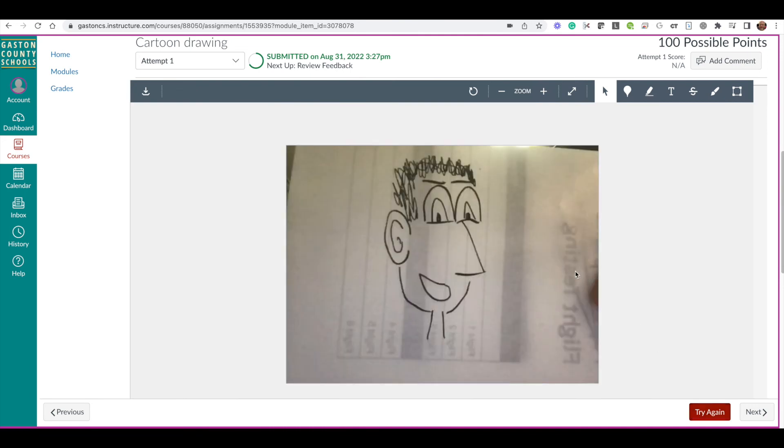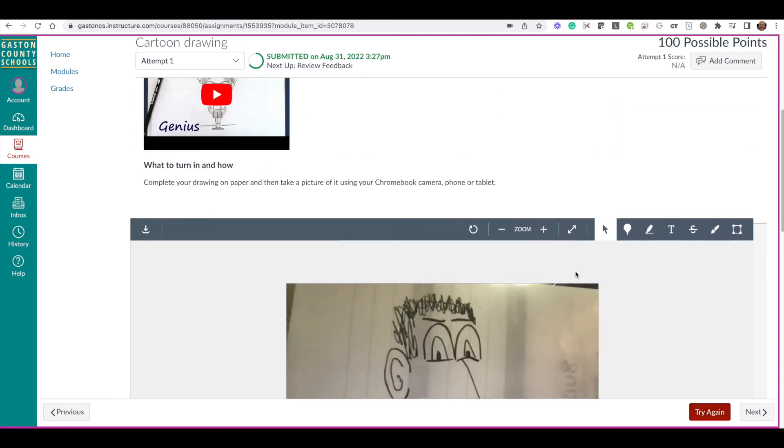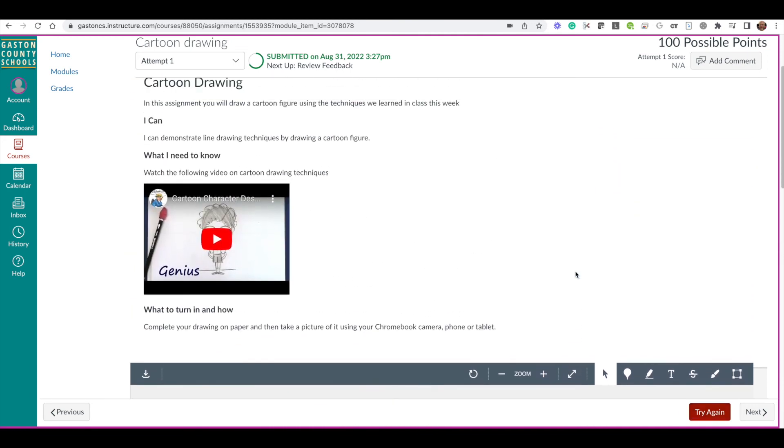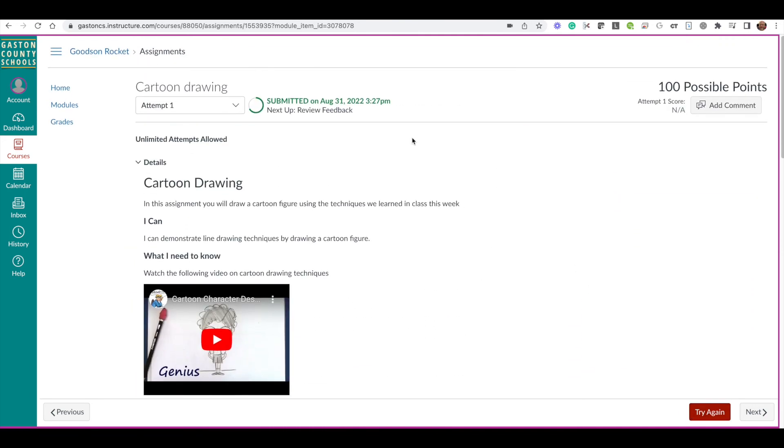It's going to give you a preview of it so you can see it, and you'll see that it is submitted right here. And you're done.